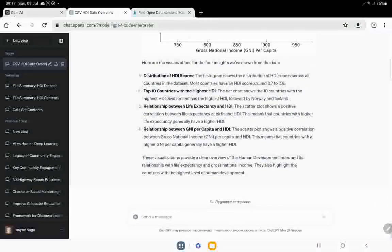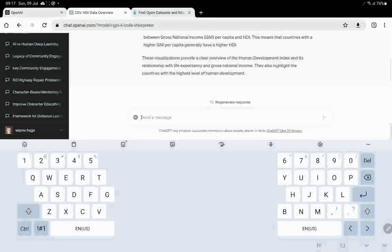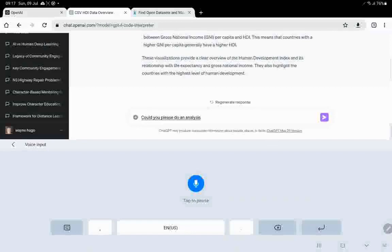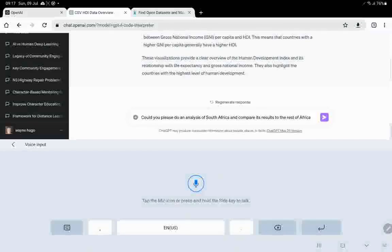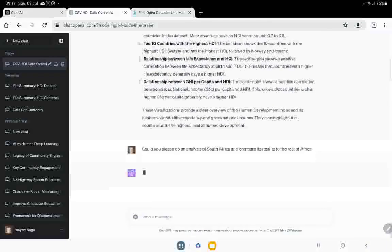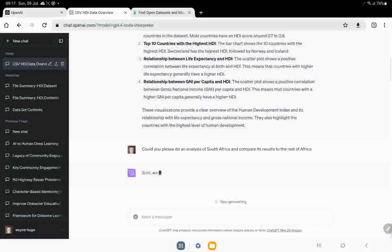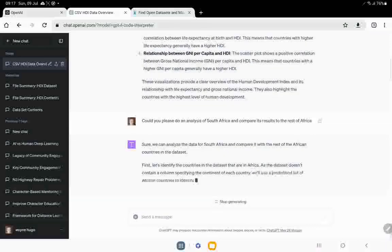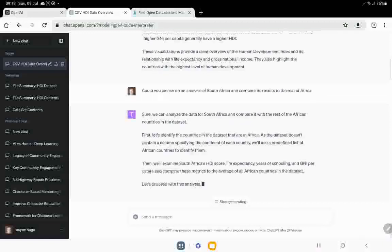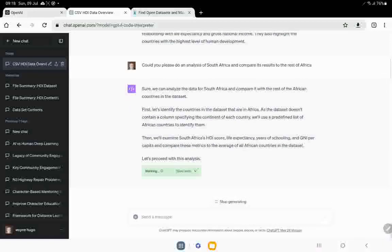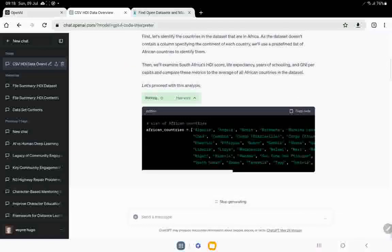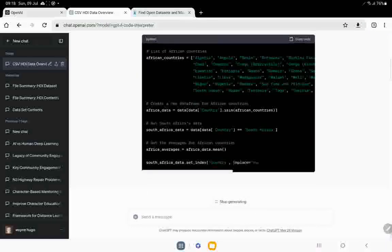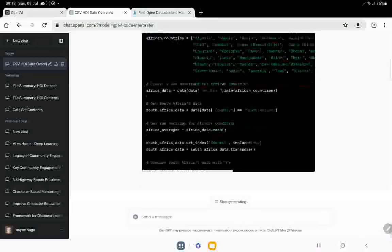But now the thing is, I'm working with South Africa. So I'd be very interested to see how South Africa relates to this international picture. So let's ask about South Africa. Could you please do an analysis of South Africa and compare its results to the rest of Africa? And here we go. It's now going to do that. Sure, it says we can do this. Let's first identify the countries in the data set that are Africa. Okay. So that's quite cool. Then we'll examine South Africa's HDI, life expectancy, years of schooling and GNI and compare those metrics to the African countries. So let's see how it's doing it. Okay.